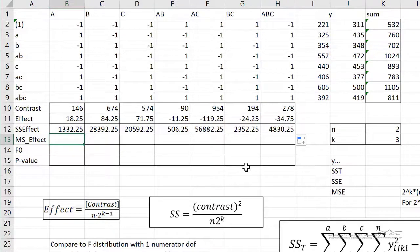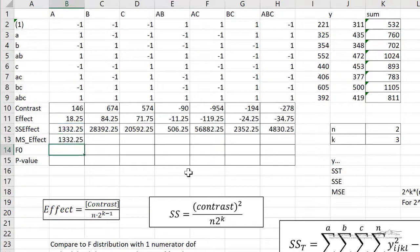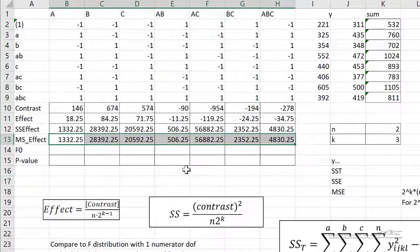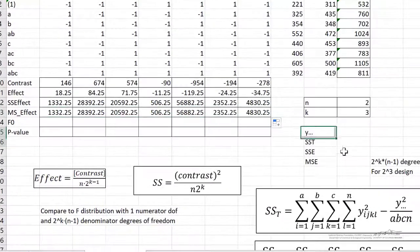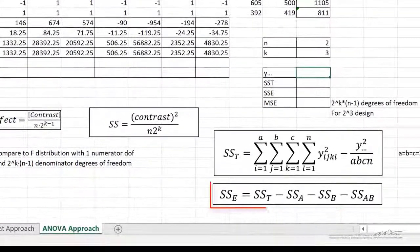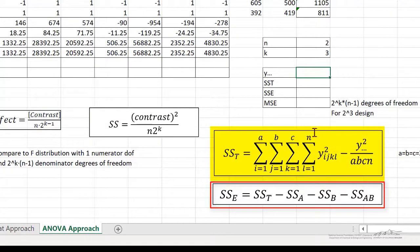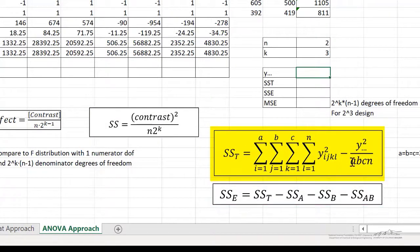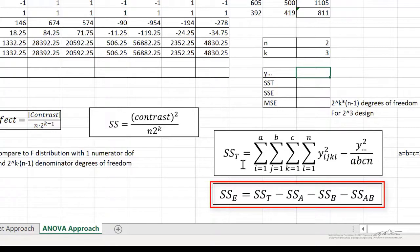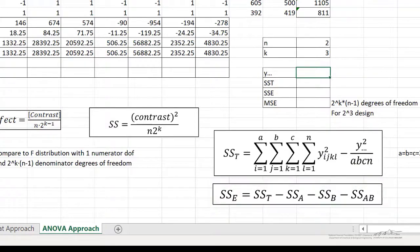The MS of each effect — remember each of the effects has a degree of freedom of 1. So this is actually pretty easy because I can just take the SS of that effect and divide by 1, essentially replicating it. In order for us to determine SSE, we first have to calculate SST using this equation. This is for a 2-cube design where A equals B equals C equals 2. Then we can subtract from SST all of the other effects' sums of squares, and that will give us SSE.